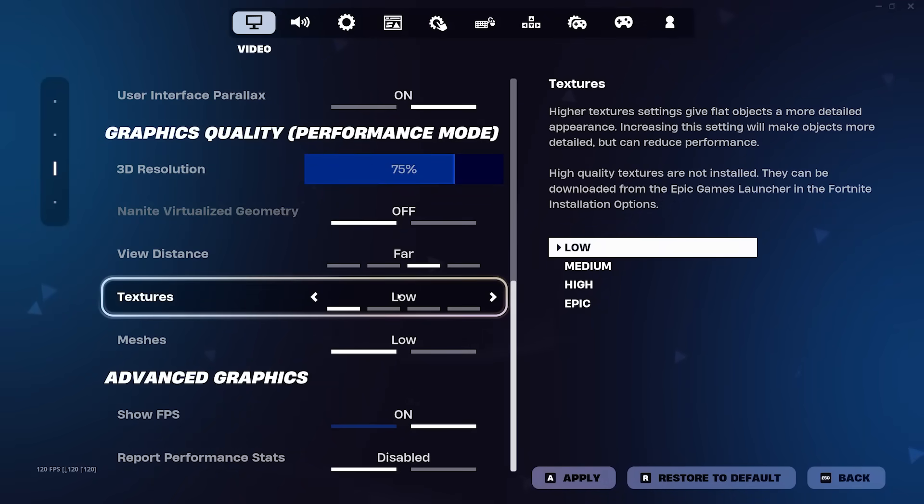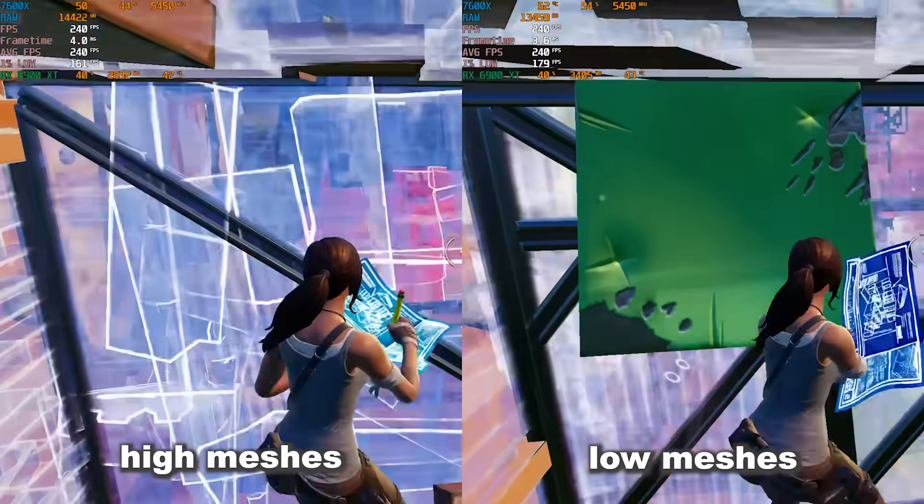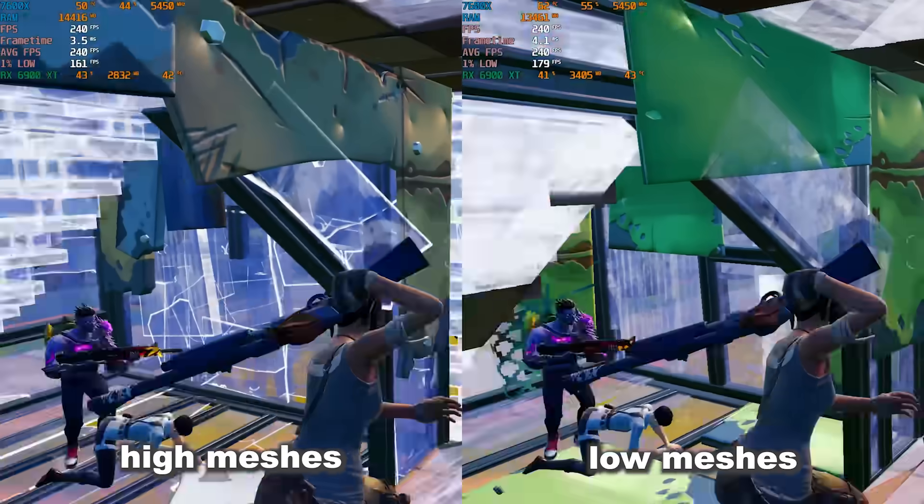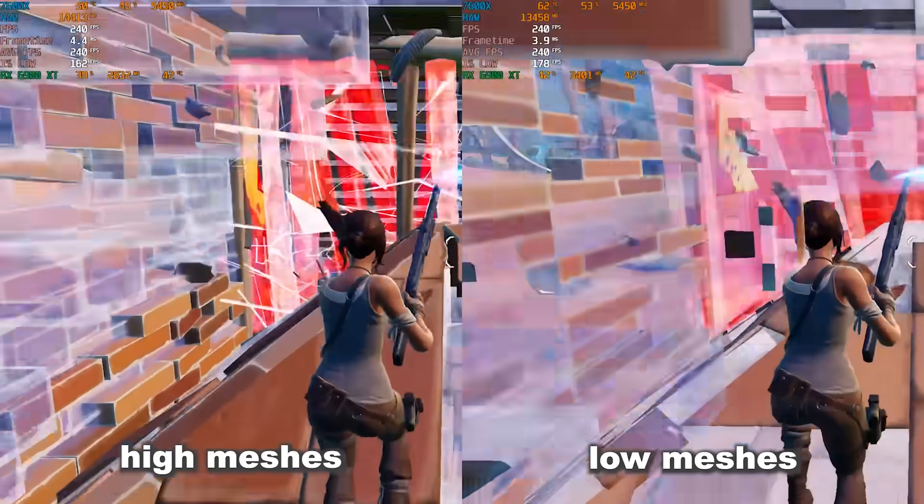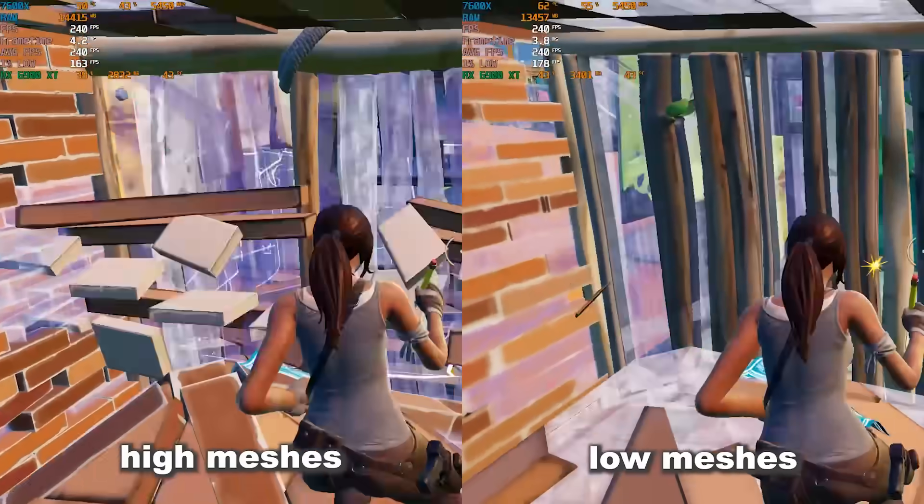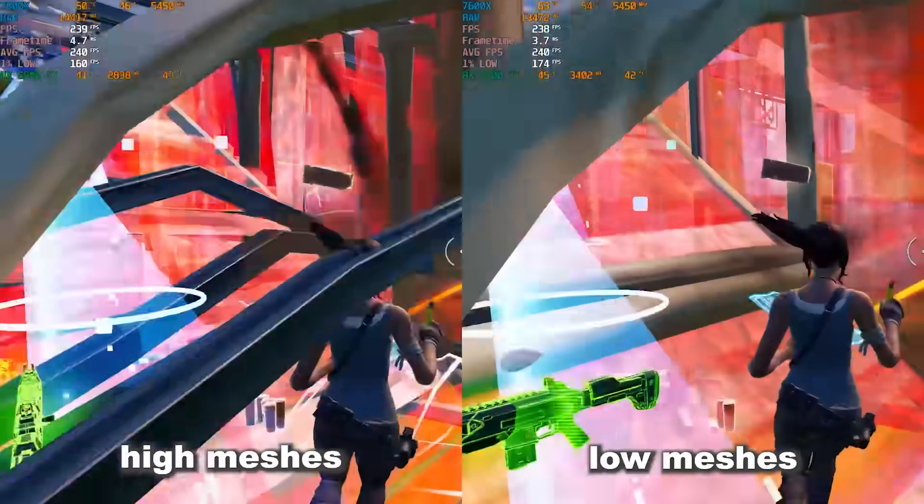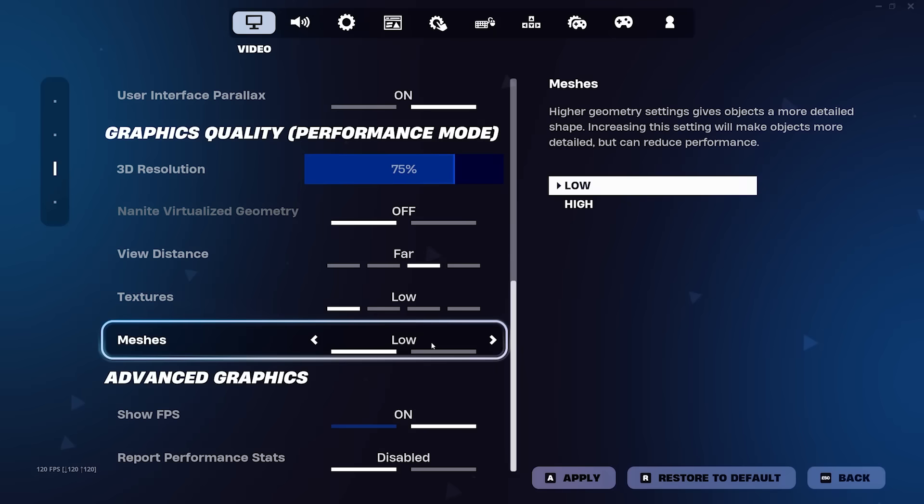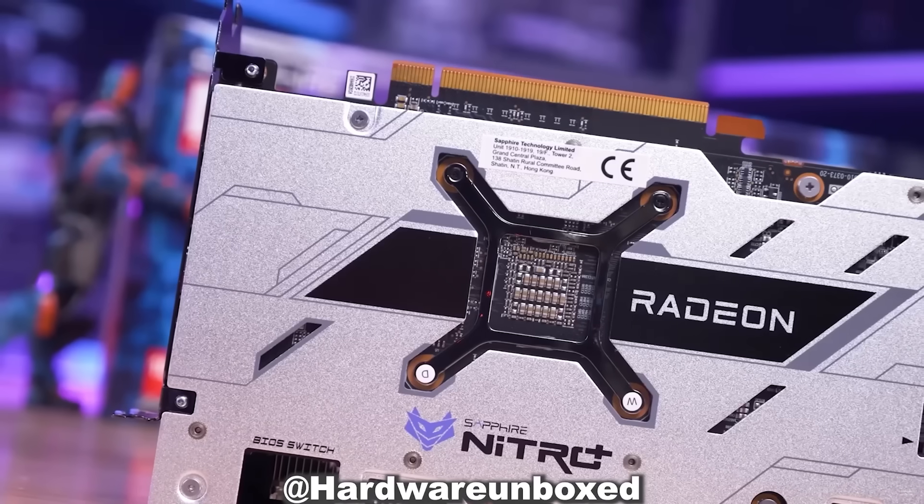Every other setting should be kept on low, apart from view distance, where the lowest I would go is medium, but personally, I leave it on far to see items from further away. For the low mesh versus high mesh argument, I had a phase where I really liked high meshes because you can see through fully built pieces, but it does affect your FPS and the animations can often be distracting, so right now I would personally choose low meshes. And then for report performance stats, it does have a slight performance hit, so you can turn that off too unless you need it.